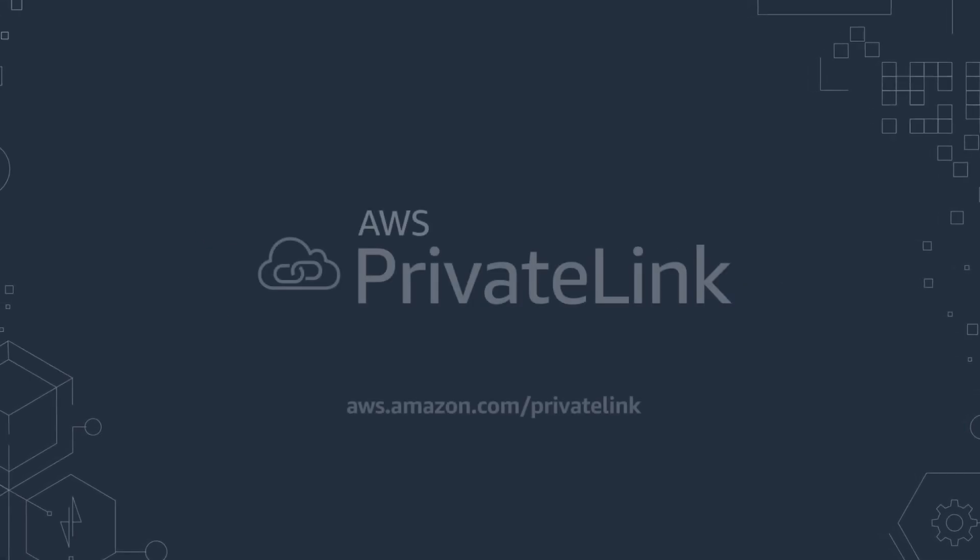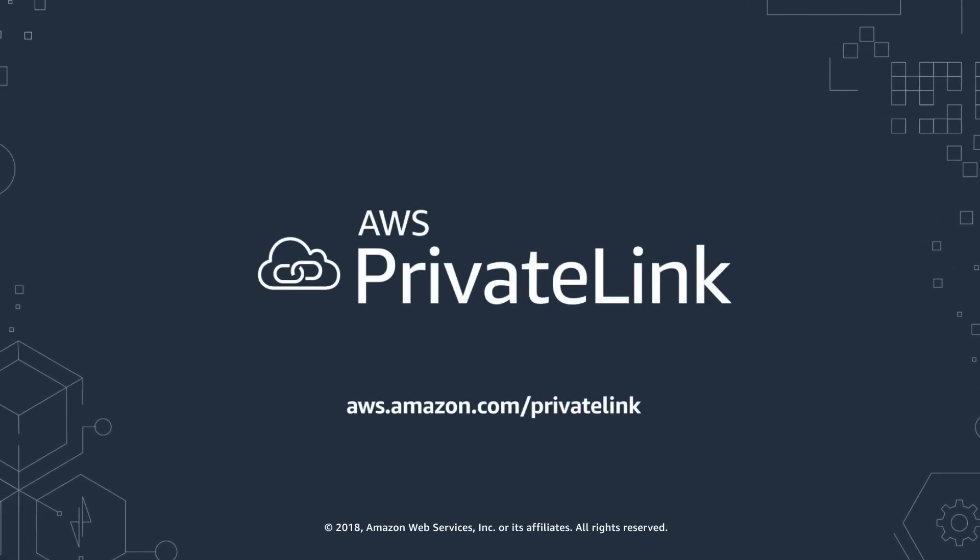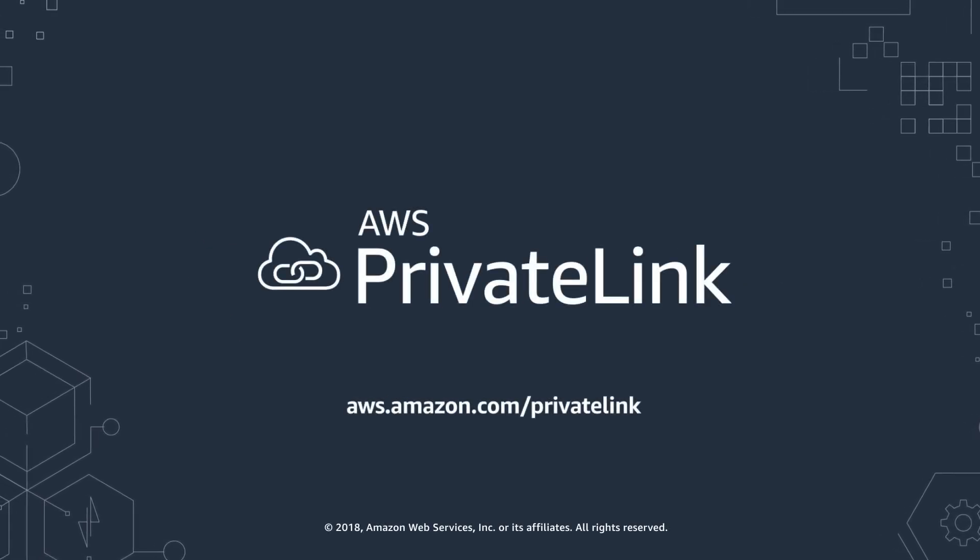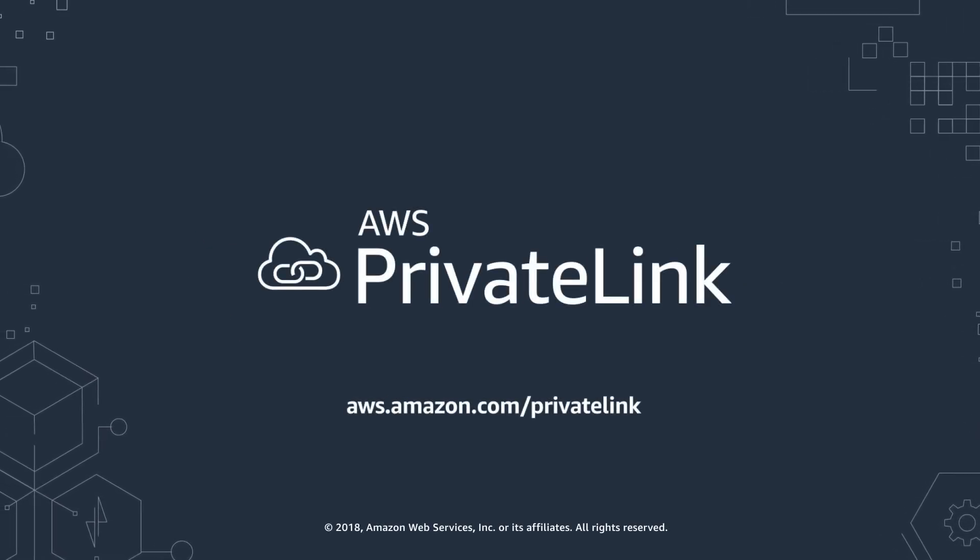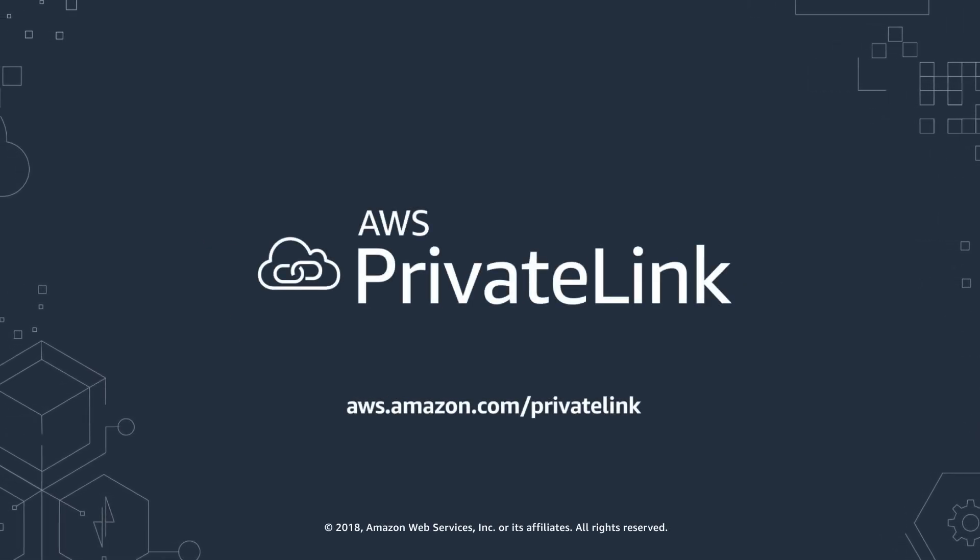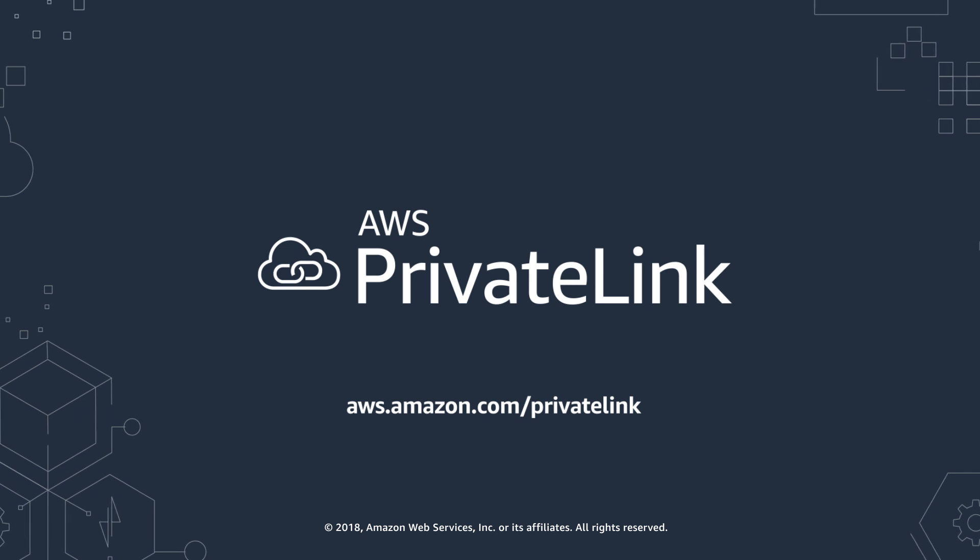Learn more about AWS PrivateLink by visiting aws.amazon.com/privatelink.